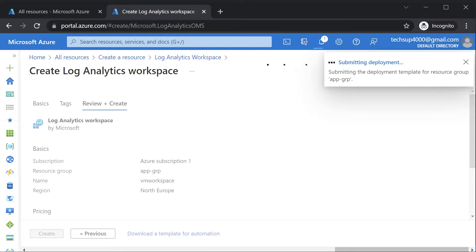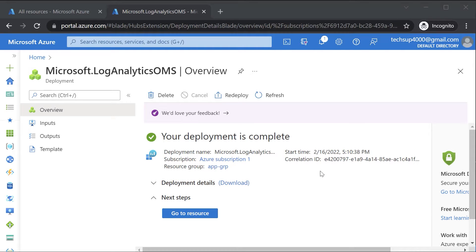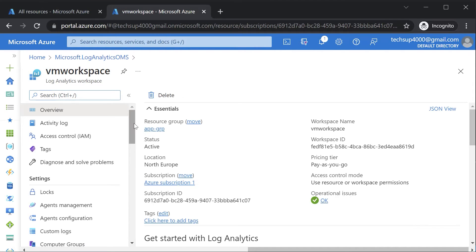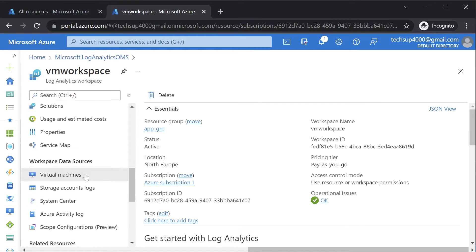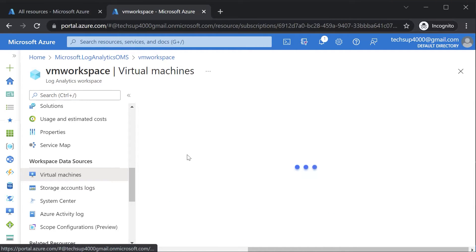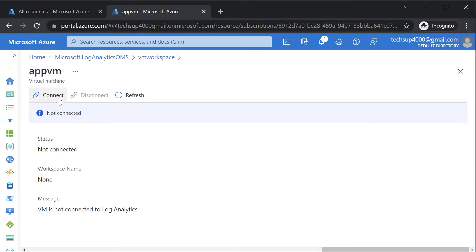Let's wait till this is complete — this will take a couple of minutes. Once the deployment of the Log Analytics workspace is complete, you can go ahead onto the resource. The next step is to connect your Azure VMs onto the Log Analytics workspace. So if you go onto virtual machines, I can see App VM in place. Currently it is not connected. I can click on this and then hit on the connect button.